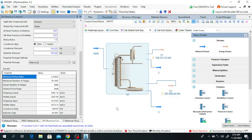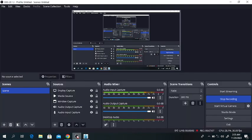We have learned how the condenser and reboiler duty changes when we change the thermodynamic package — how changing the fluid package affects the condenser and reboiler duty in the DWSIM software. Thank you very much for your attention. If you are new to this channel, please like and subscribe. Thank you very much.